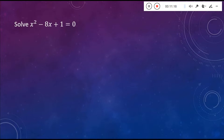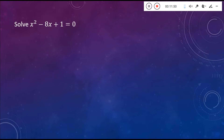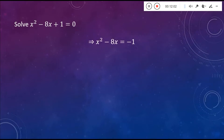X squared minus 8X plus 1 is equal to 0. Just by looking at it, it's not really clear that we can come up with two relatively nice factors for this. Factoring doesn't really help us because we'd need two numbers that multiply out to positive 1 and add up to negative 8 — that really isn't possible. So we need to do something else to find our X values. I'm going to subtract my C value from both sides: X squared minus 8X equals negative 1.